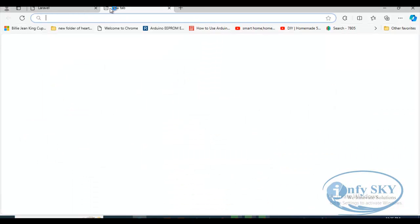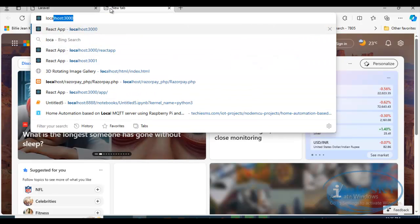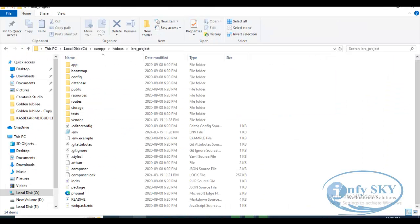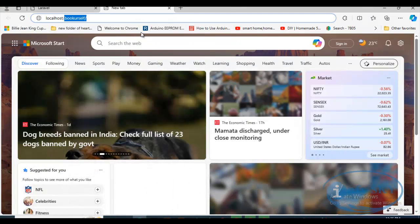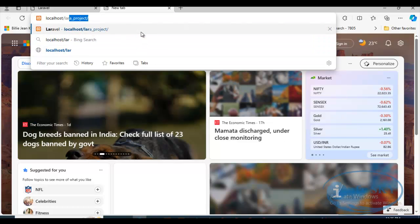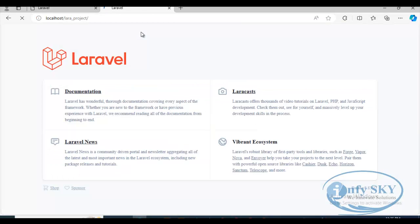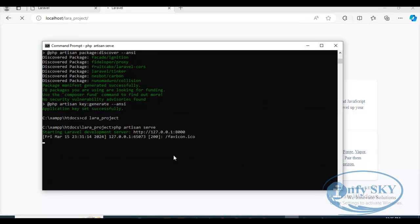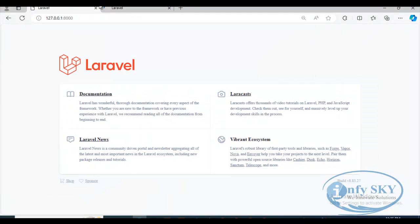Now in the browser, type 'localhost' then forward slash and the name of our folder, which is 'lara_project,' and press Enter. You can see it is working on localhost. Before that, make sure you close the PHP artisan server — I haven't closed it yet, so let me close it now.